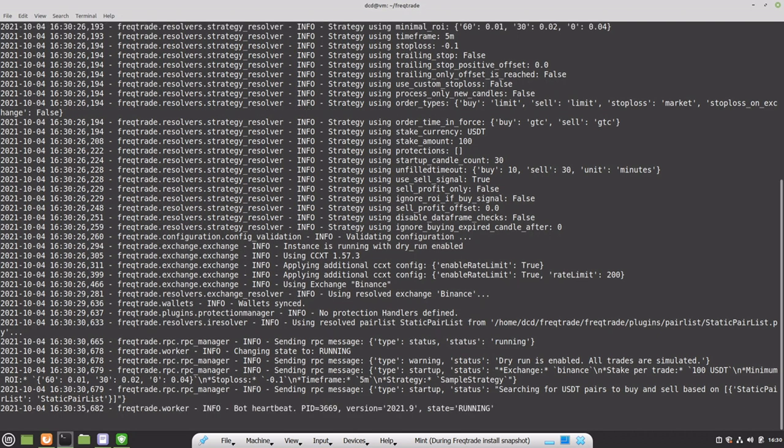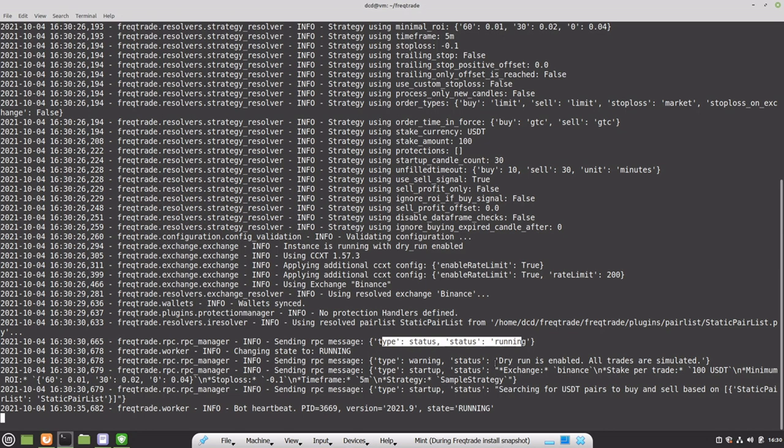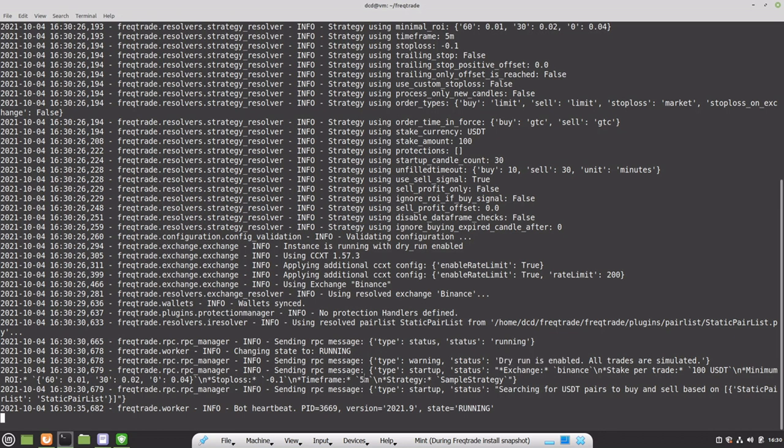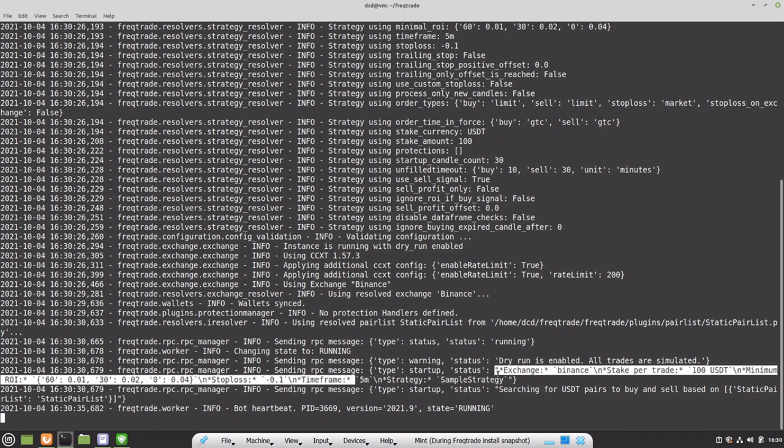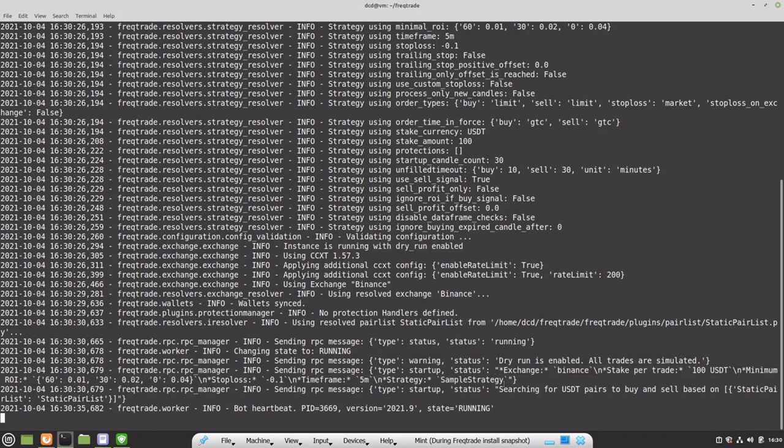Everything seems to be running fine. Take note of these kinds of log messages. It's running. The dry run has been enabled, so no live trading. And it uses the strategy sample strategy. It doesn't seem to be any buy conditions for the strategy. And maybe that's better because it is running in a terminal window. The disadvantage of running in a terminal window is that if I'm closing the terminal, it will also close the bot.